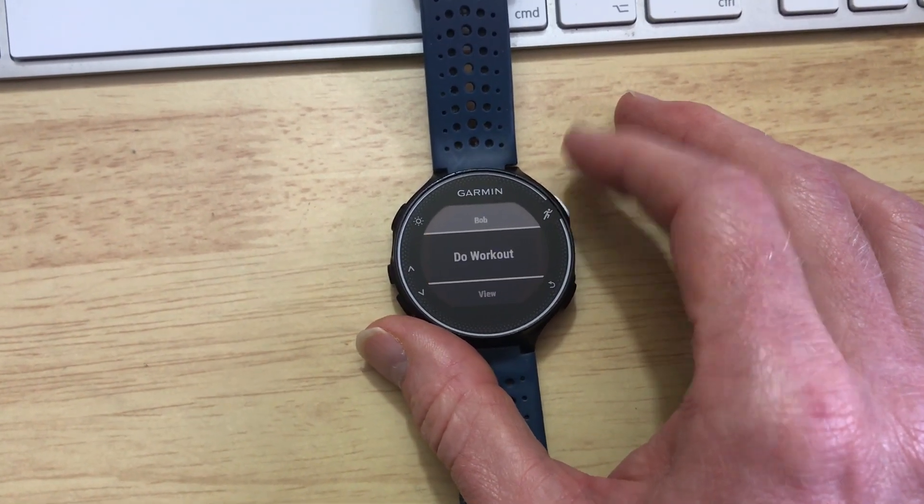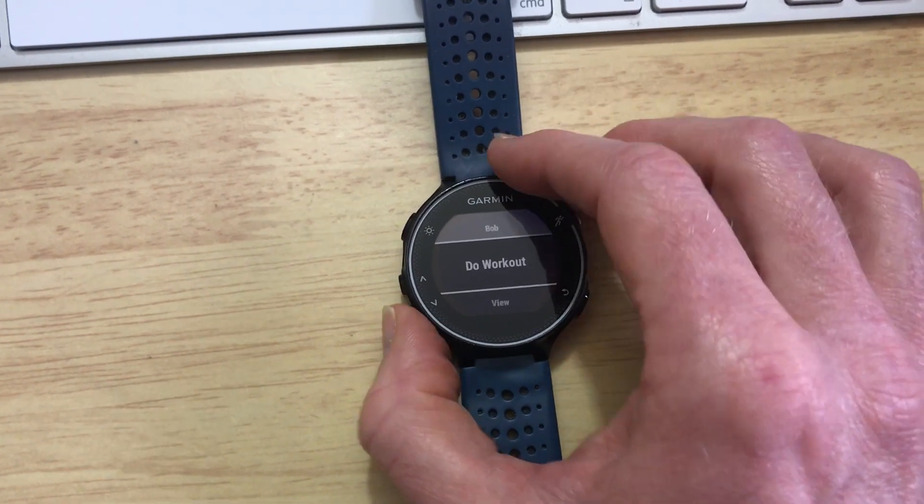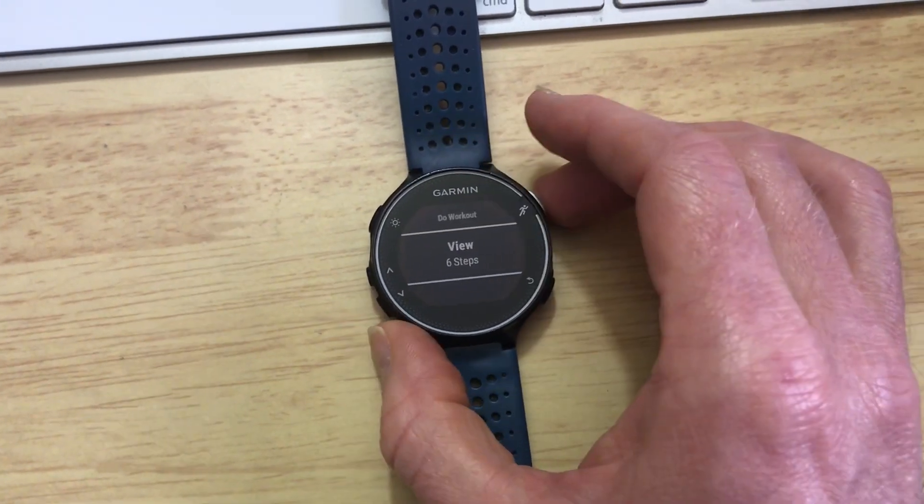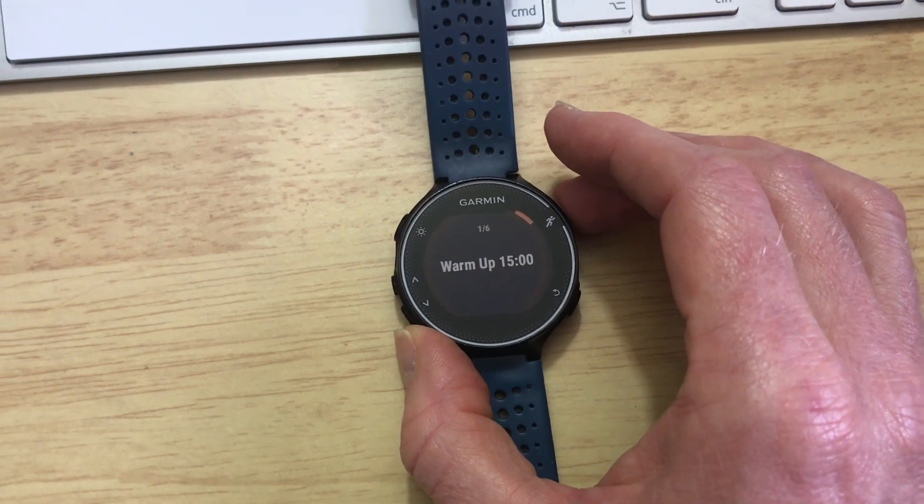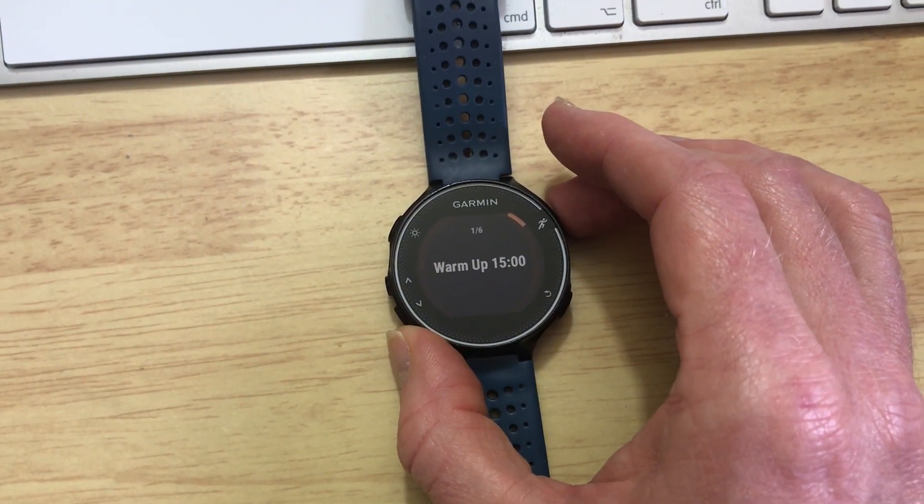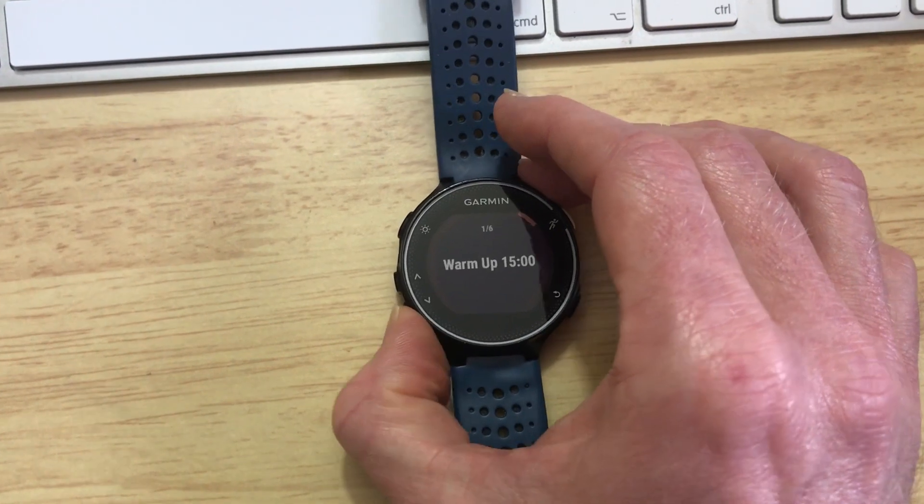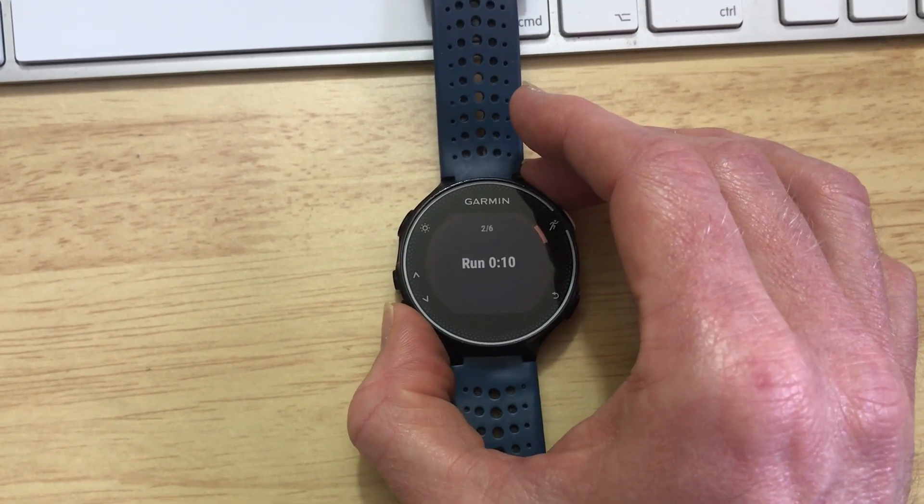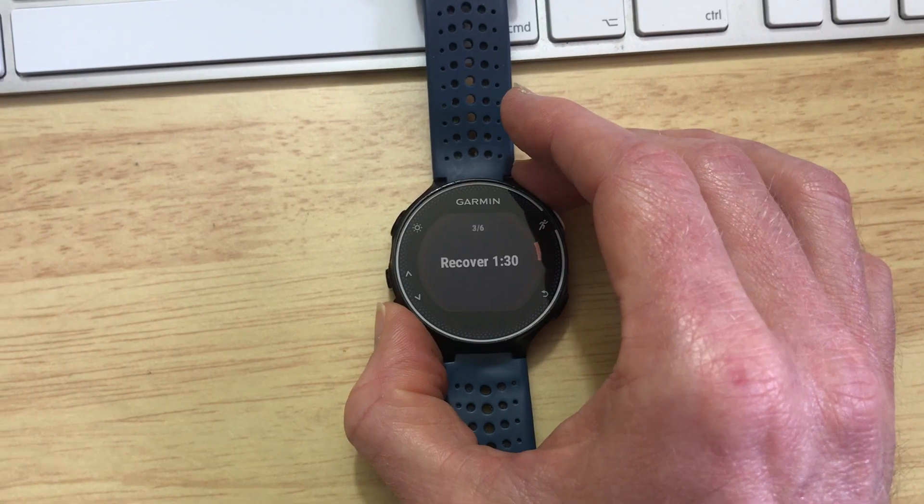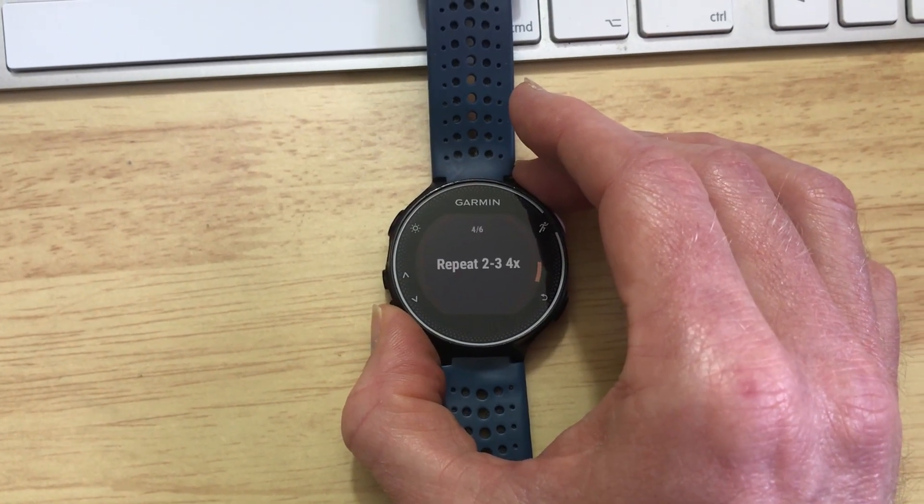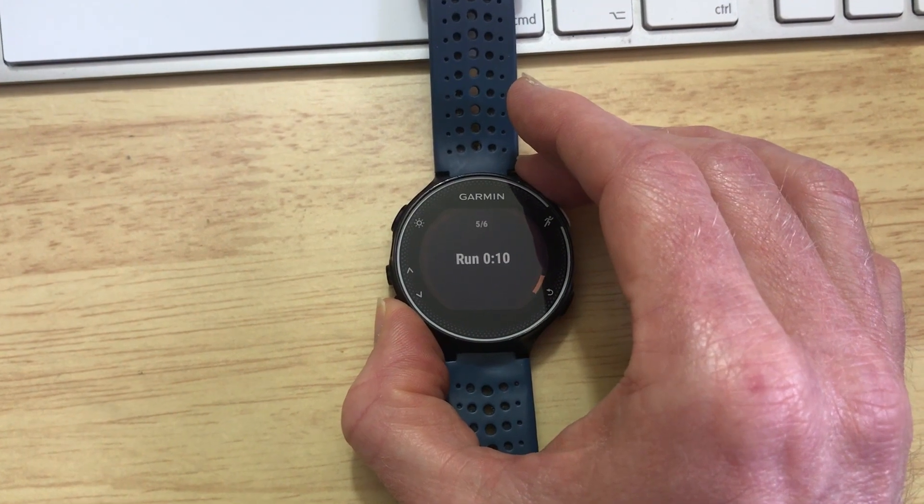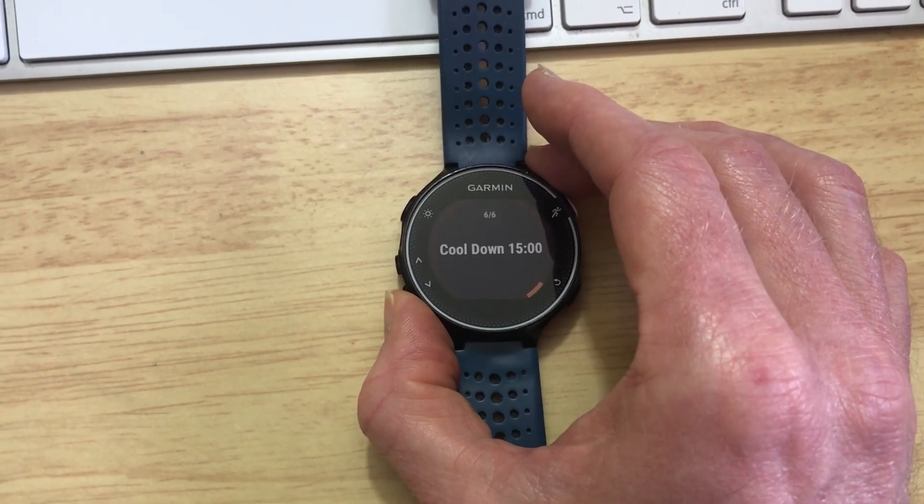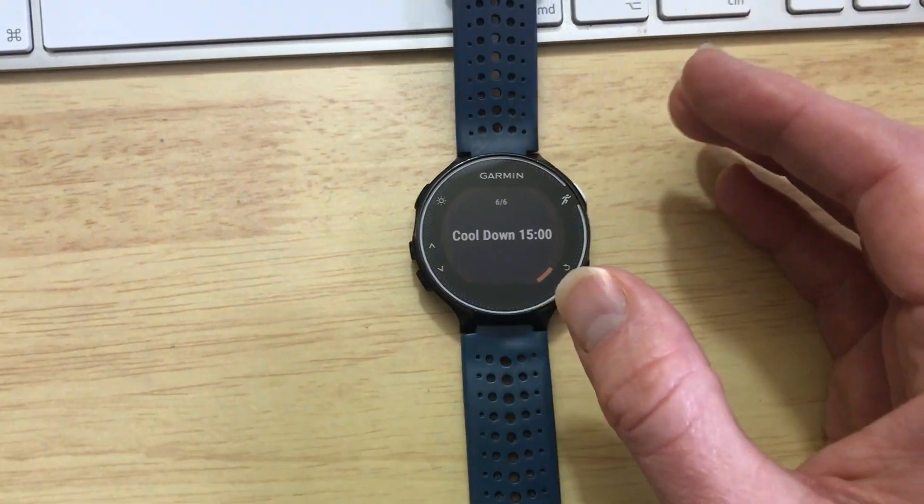So we click on that but rather than do the workout we click the bottom arrow here, we can View it. We see it has six steps in it, 15 minute warm up, so then down arrow to the next step, there's the first 10 second run, then 1:30 recovery, we'll repeat that four times, then another 10 second run, and then we cool down for 15 minutes. So there you are, that's it.